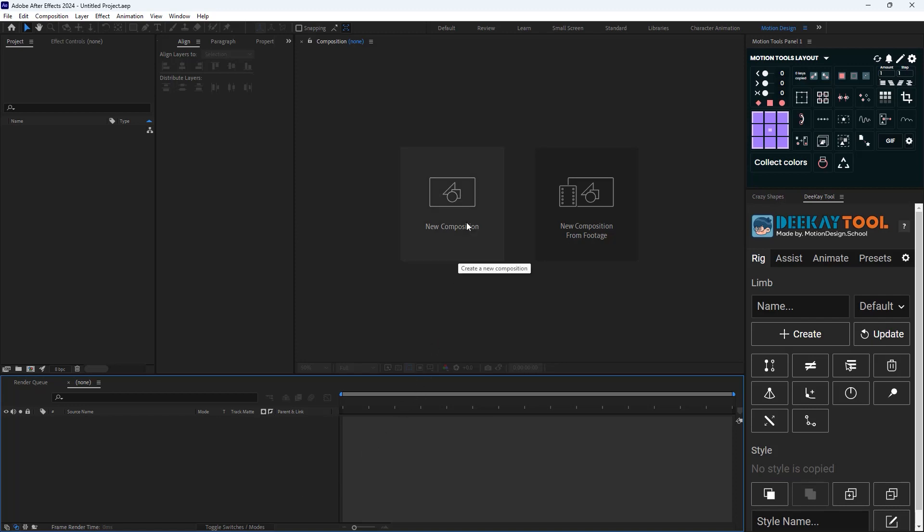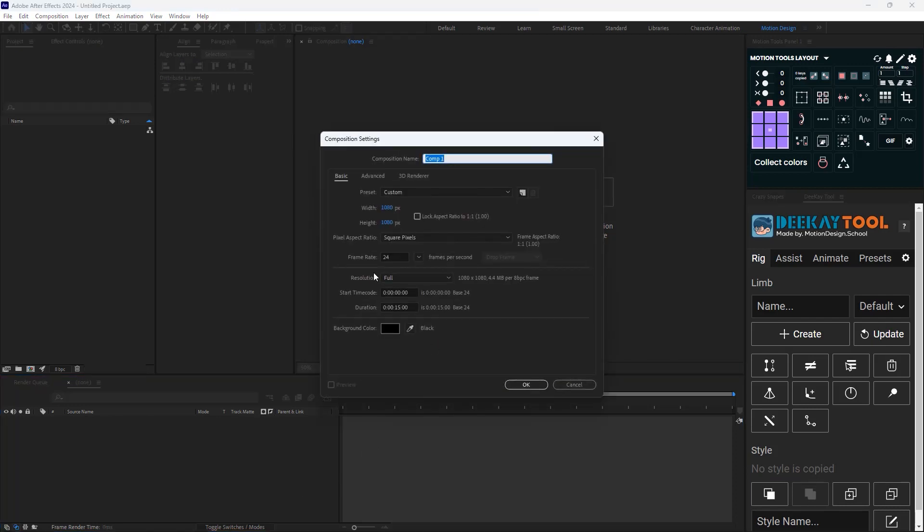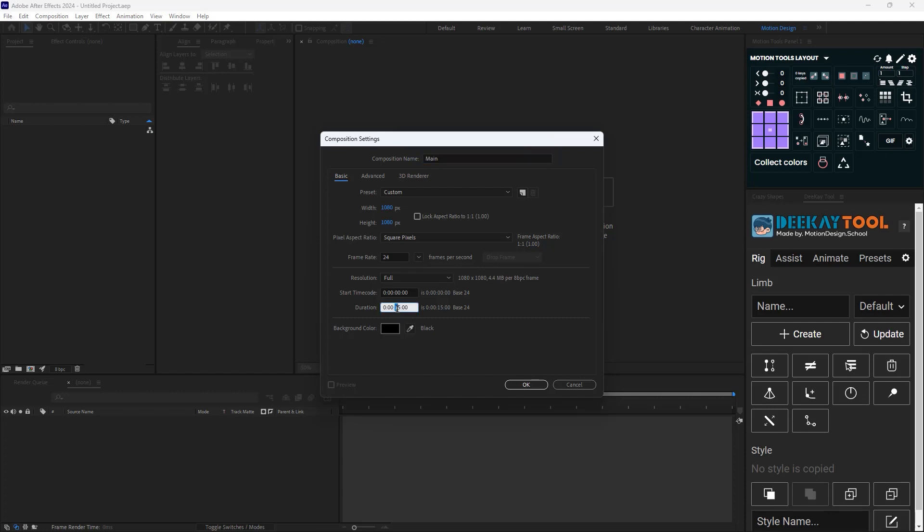I'm going to click on New Composition and set the width and height to 1080. I'm going to call it Main and the duration is 50 seconds which is too long, so I'm going to change it to 5 seconds.